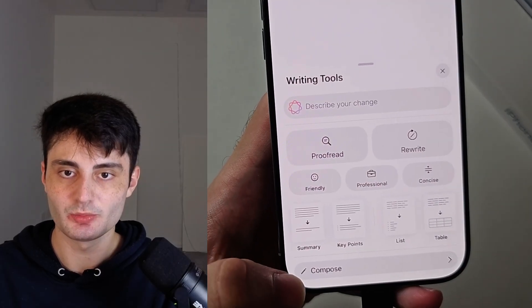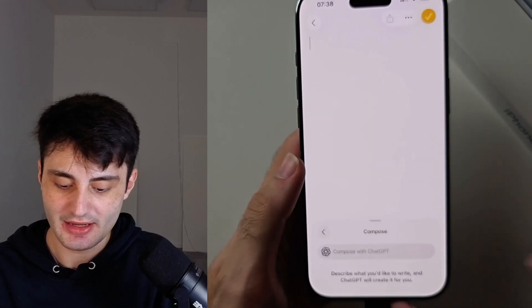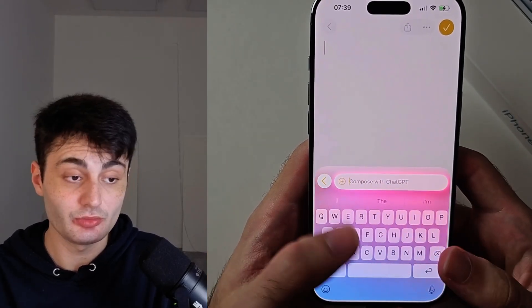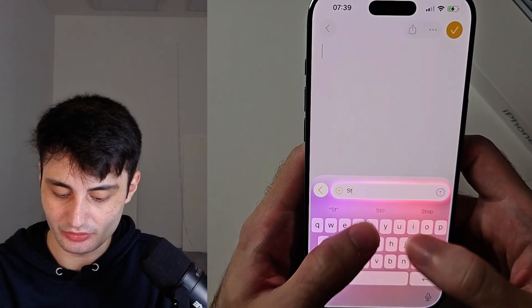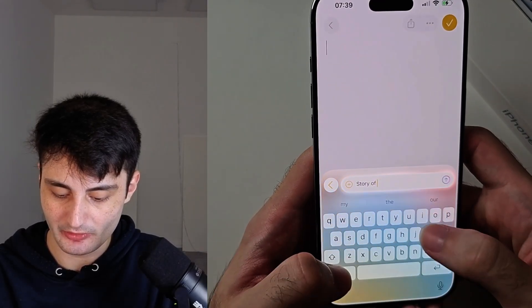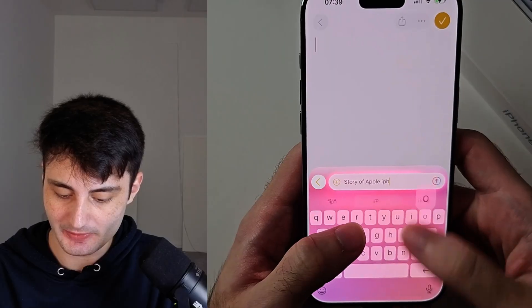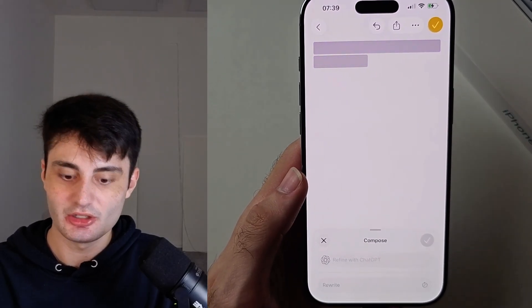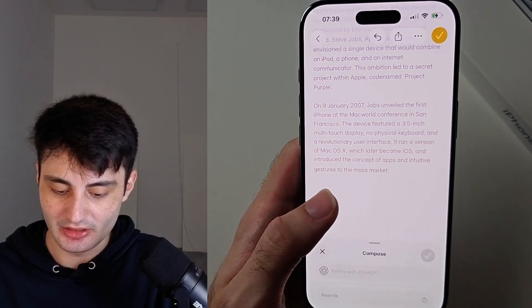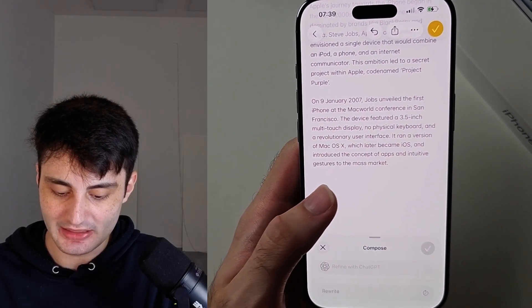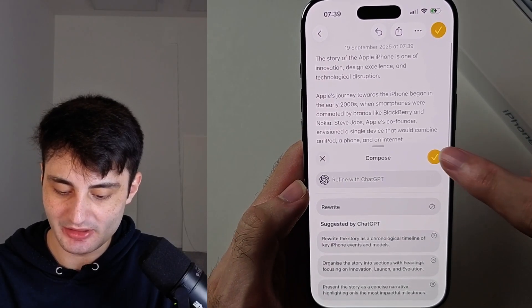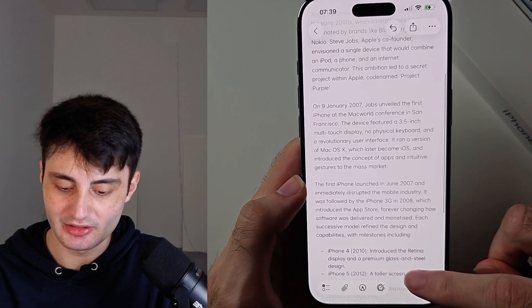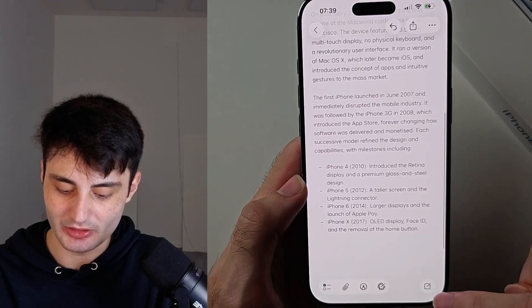At the bottom you have Compose. With the Compose feature, you can write a prompt and it will write a load of text. For example, 'Story of Apple iPhone' — it will use ChatGPT to write paragraphs. Look how quick that is. Then just tap the tick when you're happy, and tap the tick again.